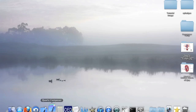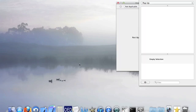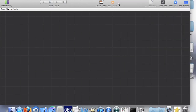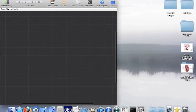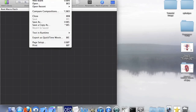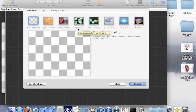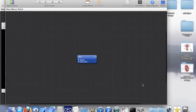So without further ado, let's open up Quartz Composer. The first time you load it up you'll get something that looks like this. Just choose basic composition and we'll work from there.